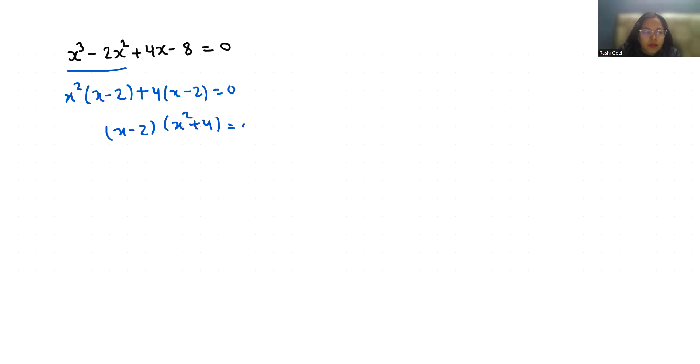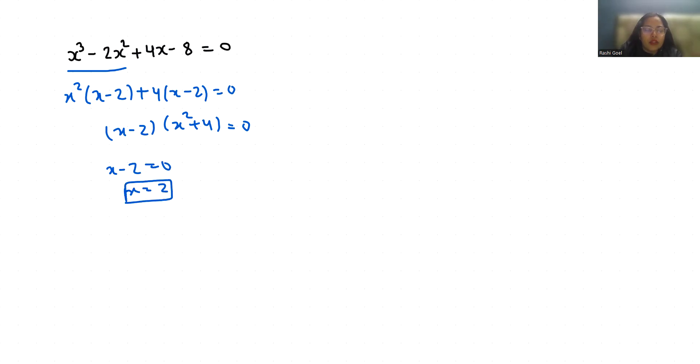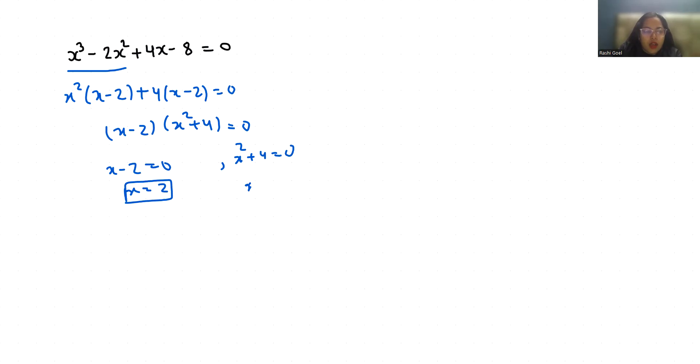Now x - 2 = 0, so x = 2. And if x² + 4 = 0, then x² = -4.